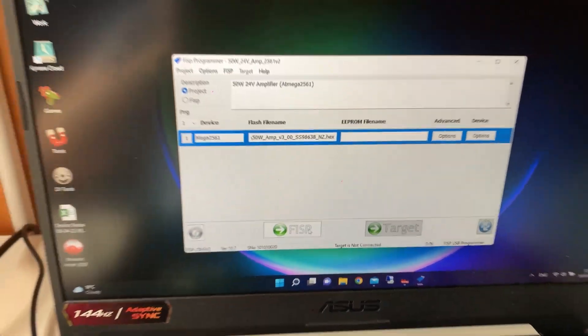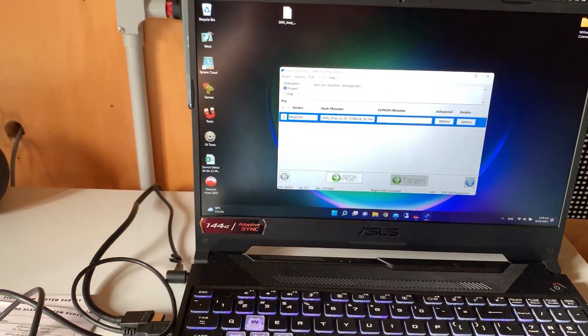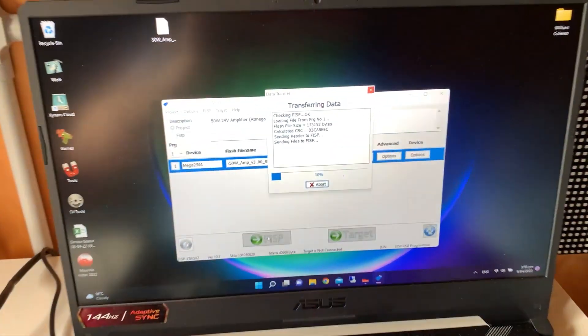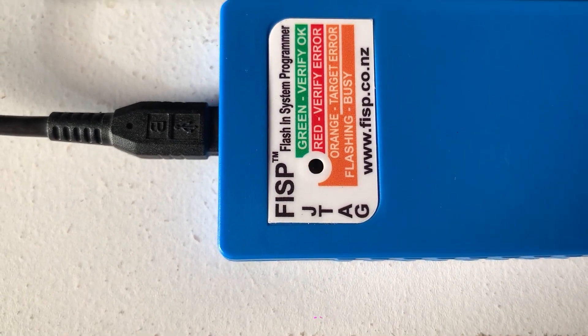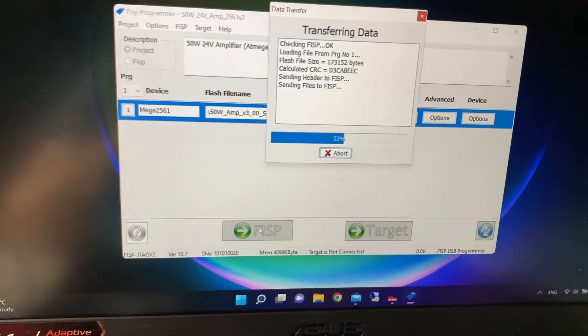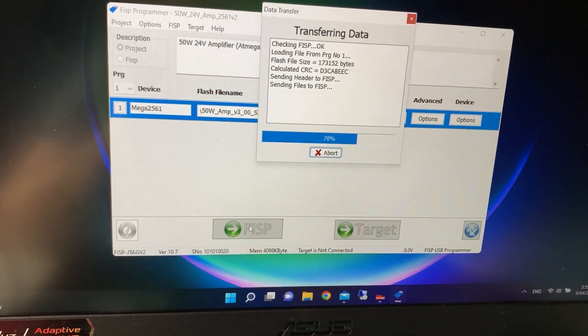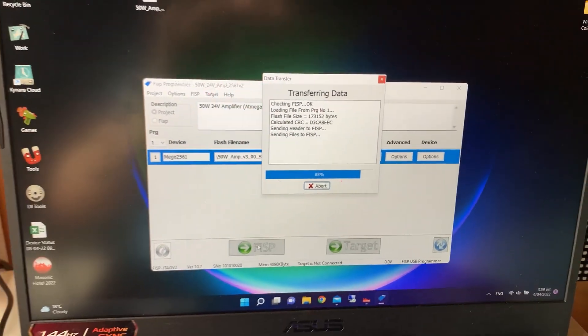With those loaded in, we can now send that information over to the programmer. Now it's transferring—you can see the orange light is flashing. Once this completes, the orange light should turn solid green.